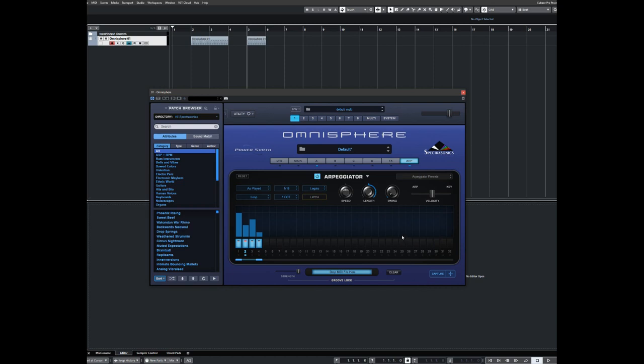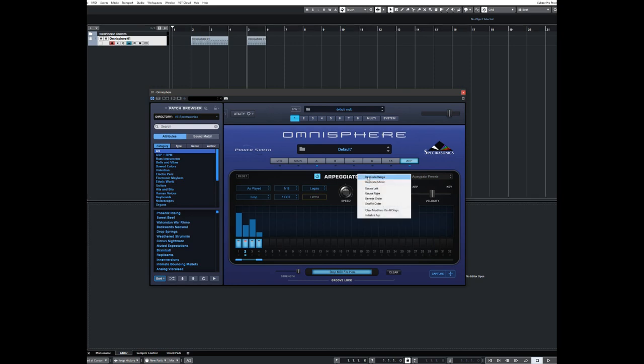But while familiarizing myself with the actual sequencer, I actually came across another hidden menu. I actually didn't see it existed first of all on this little drop down. If you click on that, you get another set of options so you can build your sequence faster.